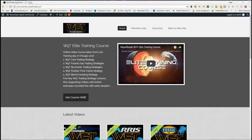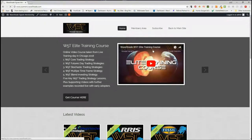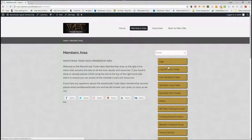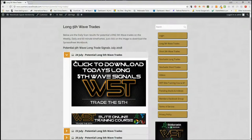Hi, this is Paul from wave5trade.com and this is my daily stock signals video for Tuesday the 24th of July, where I just look at one of the many signals that our members get every day in our wave5trade scanners. In the membership area, our members are able to look for long fifth wave trades, short fifth wave trades, both of those signals on weekly, daily, and the 60-minute time frame. We've also got stochastic long and short trades on intraday.